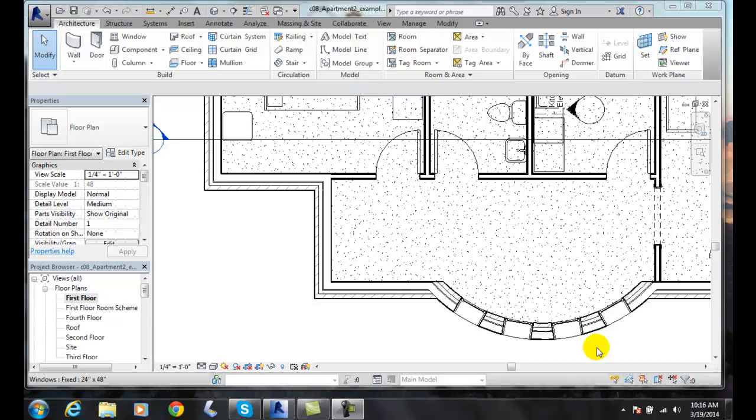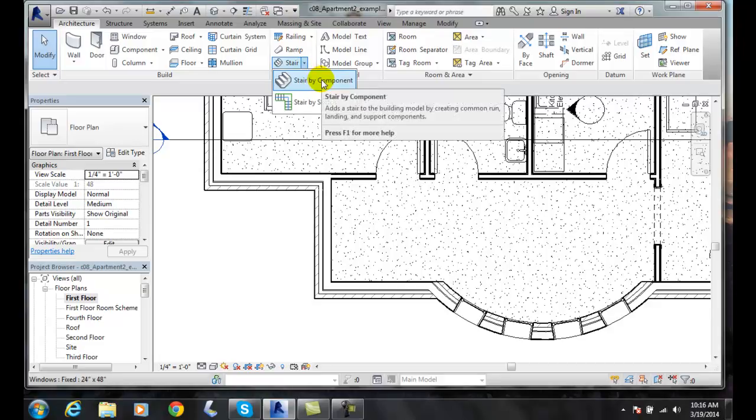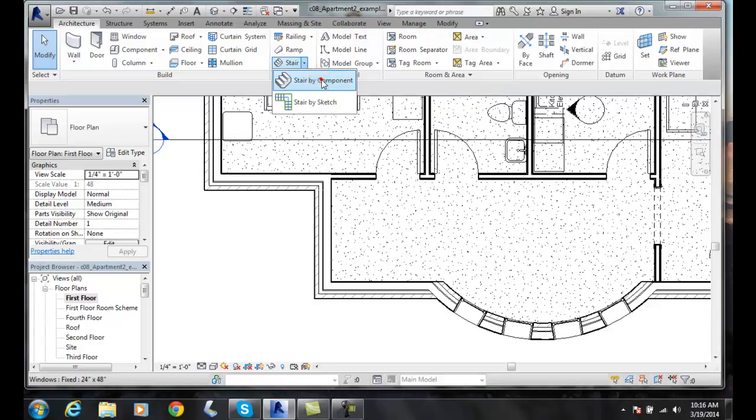Full Step Spiral Tool. We can set a spiral staircase in by using the Full Step Spiral Tool. To do that, we're going to go up to the Architecture tab, go over to the Circulation panel, hit the down arrow for Stair and go to Stair By Component.